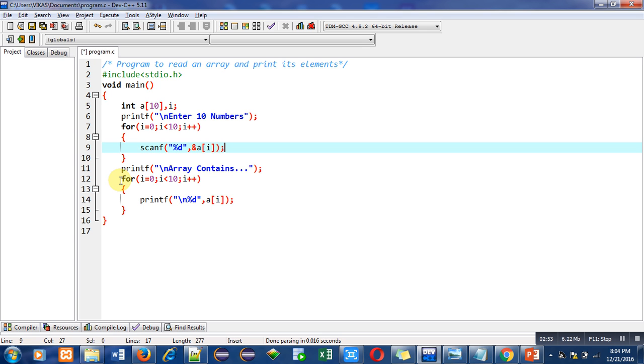So again for the printing purpose of array I have used a loop, because I have to print 10 numbers and every time I will be using printf statement. So instead of writing 10 printf statements, I have used a loop which will repeat 10 times.